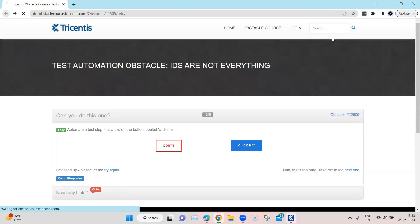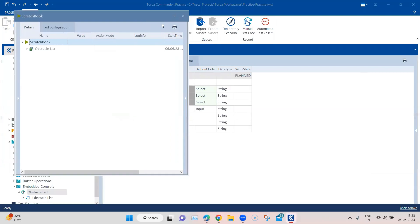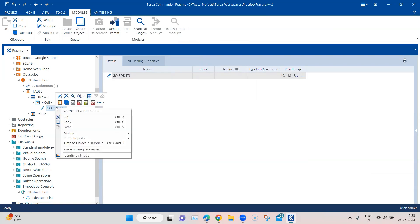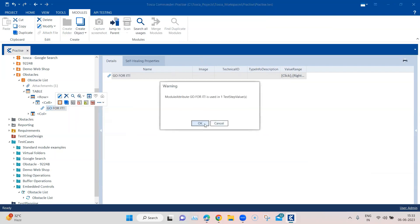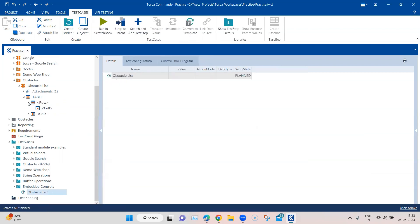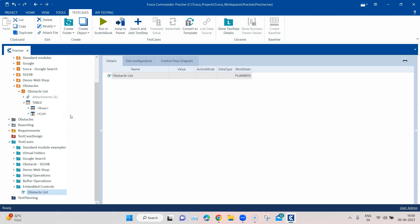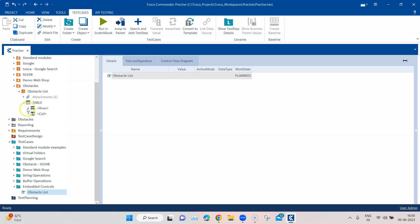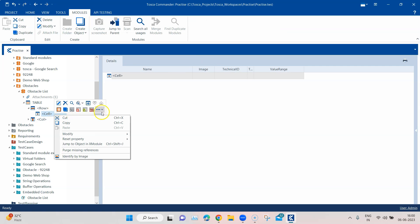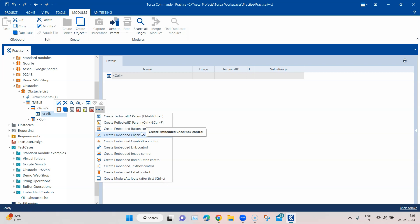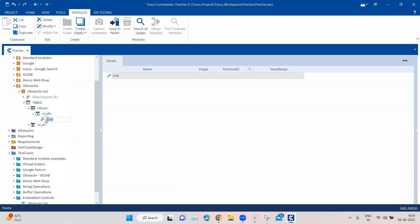The other way: say we don't have this particular control and haven't scanned it. If I remove it and now just have a scanned table, what we can do is create our own embedded control inside a particular table row cell. Go inside the table row, then the cell, right-click, go to the three ellipses, expand it, and you'll see different controls. Depending on what type of control you want to create, select it. For me it's a link, so I'll click 'Create embedded link control' and put a name — say 'Go.'